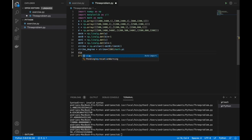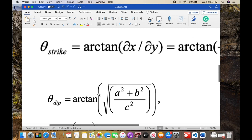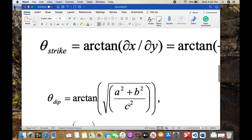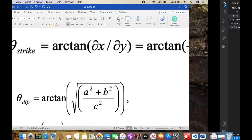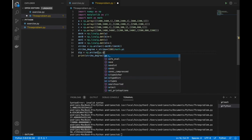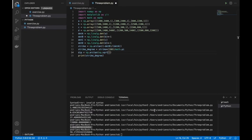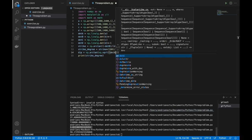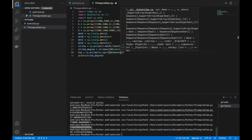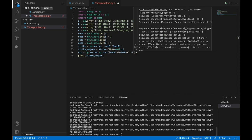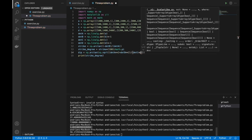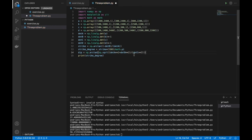Now let's find the dip. We use this formula: arctan of the square root of (A squared plus B squared) divided by C squared. In code: np.arctan(np.sqrt(determinant_A**2 + determinant_B**2) / determinant_C**2).